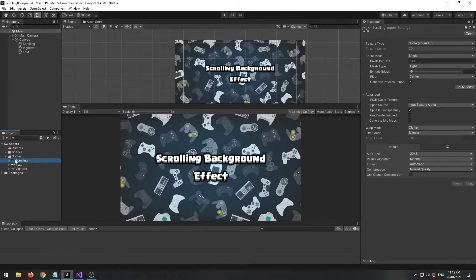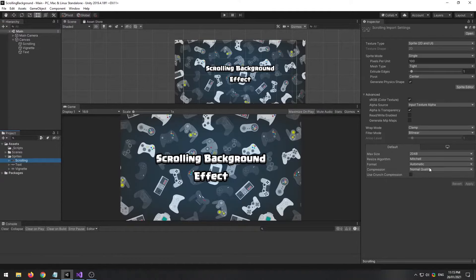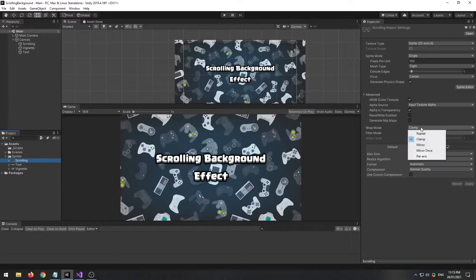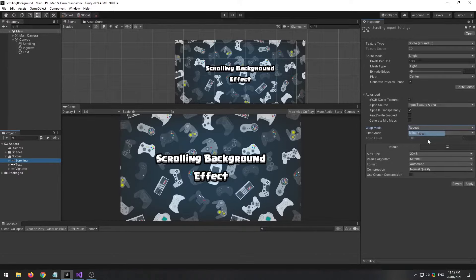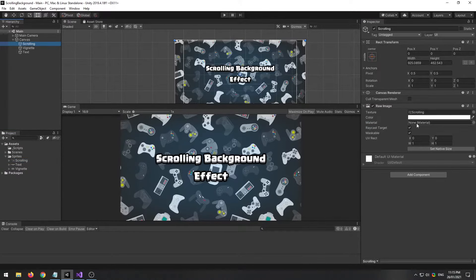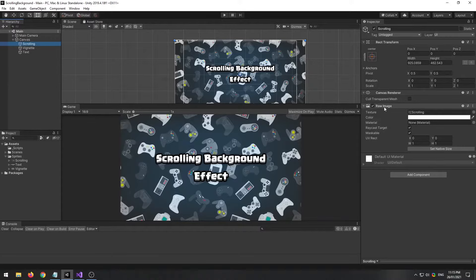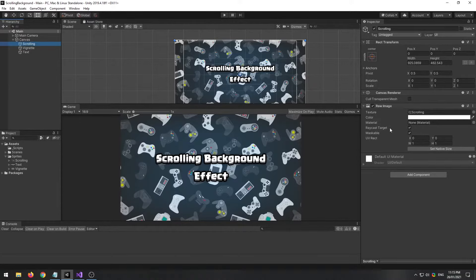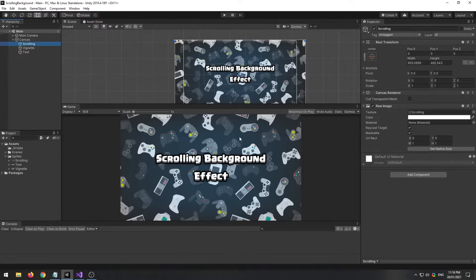First step is to ensure that your image that you would like to scroll is set to repeat, and that the component you're using is raw image and not just image, as raw image gives us access to the UV rect.